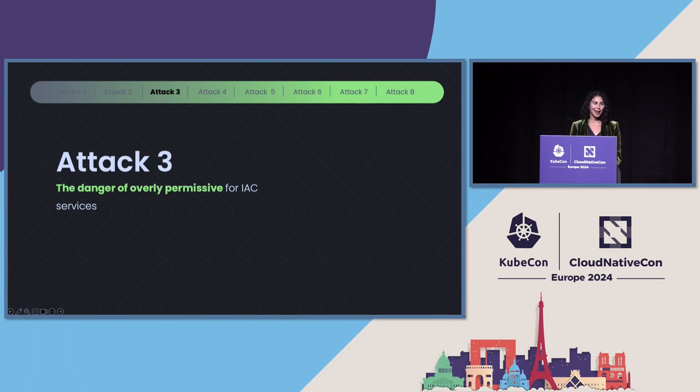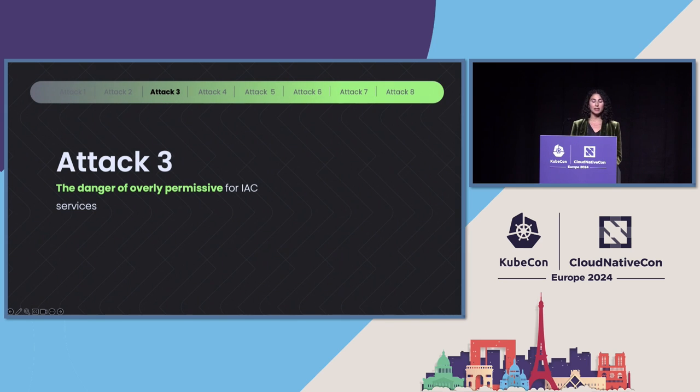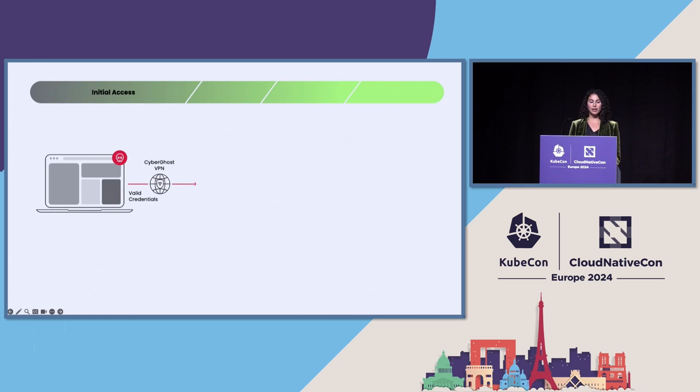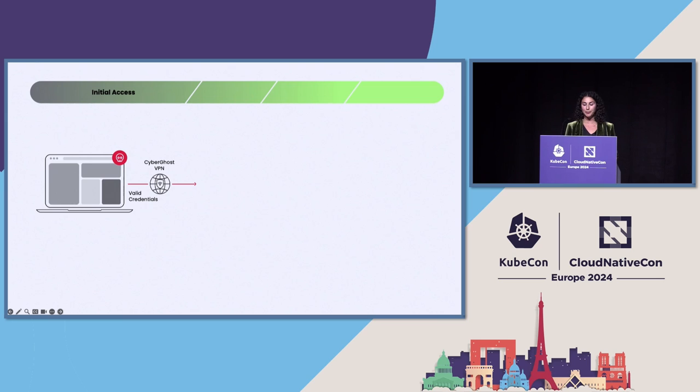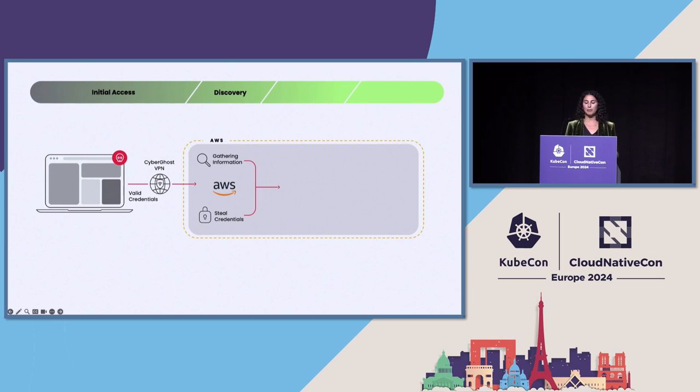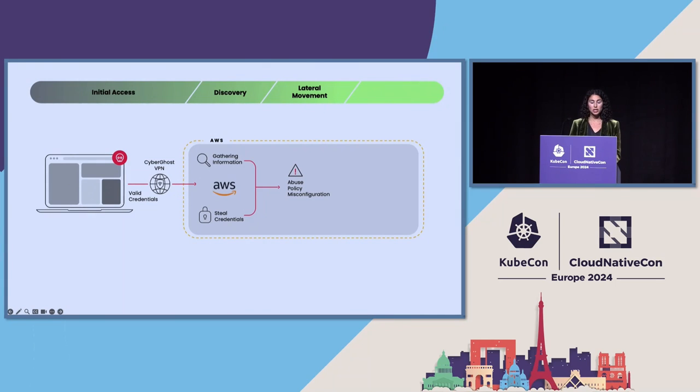In the next attack I'll go over, I think it really highlights what the dangers of overly permissive, allowing overly permissive for things like IAC services. So here, the threat actor used a well-known VPN service called CyberGhost to hide their source IP. And they used the Assume Role API to obtain additional privileges and continue going through the kill chain. So with those powers, they began enumerating inside the cloud account looking for interesting information.